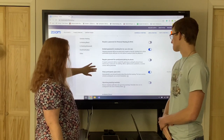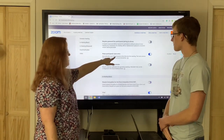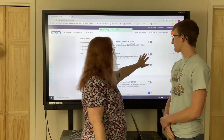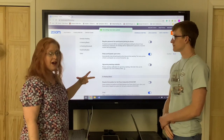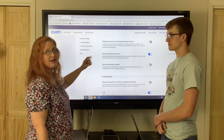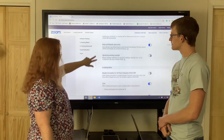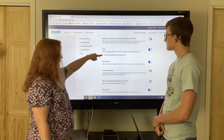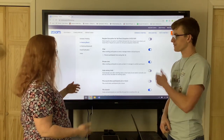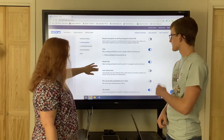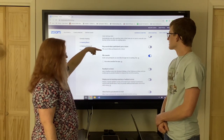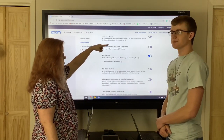Mute participants upon entry is usually turned off, so you want to go ahead and turn that on because the feedback from them coming in with their microphones on and siblings in the background is pretty loud. With chat, you can prevent them from saving it — so if they're chatting and you don't want them to, you can turn that prevention on. You can also auto save chats, and it tells you if they leave, if you want that turned on.